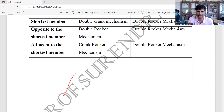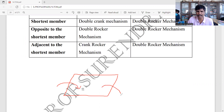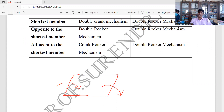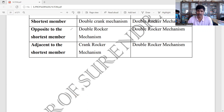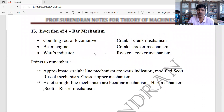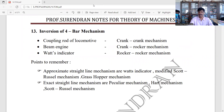Input link crank, output link crank — that is a double crank mechanism. Output crank, output crank — crank rocker mechanism. Double crank mechanism: shortest opposite. Crank rocker mechanism.